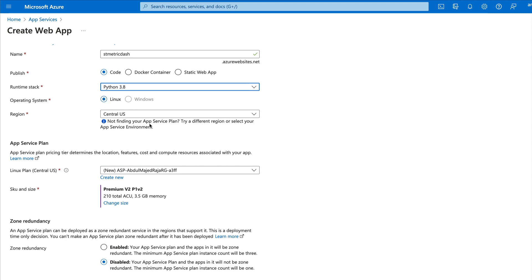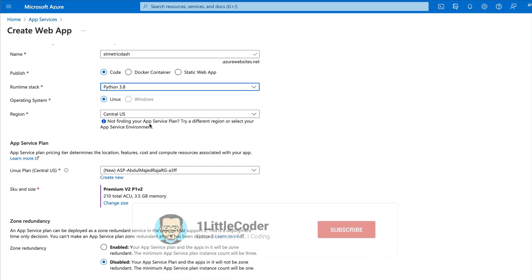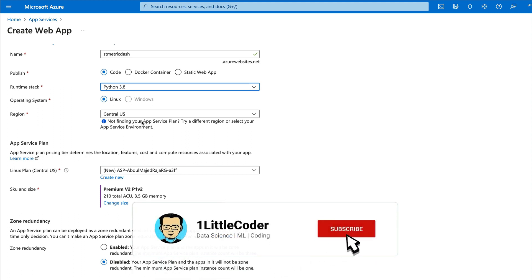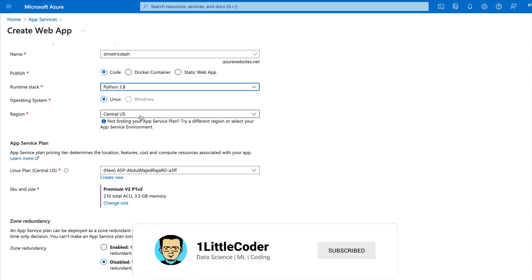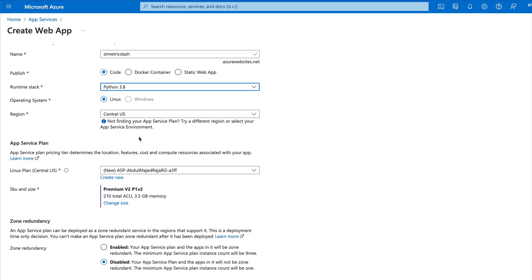After selecting the operating system — in my case, Linux — the next thing is to select the region. If this is going to be a production-level application, it's always good to have a region closer to your target audience so you don't have a huge difference in latency when calls are being made. You can select anything you want — I'm going to stick with Central US for now.